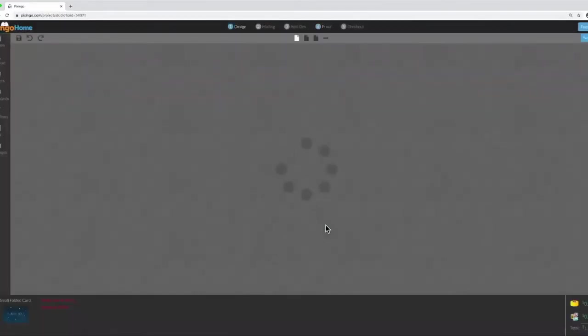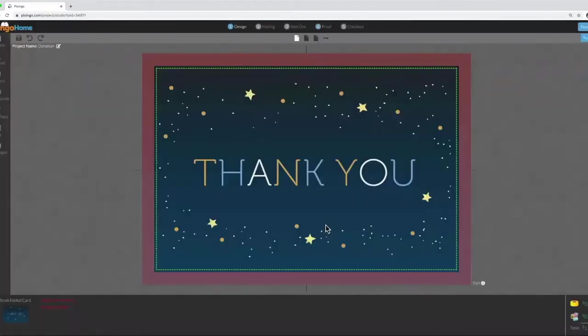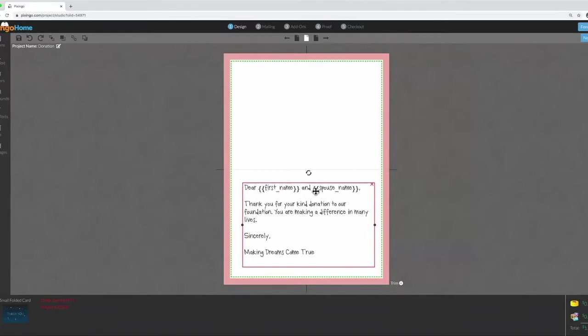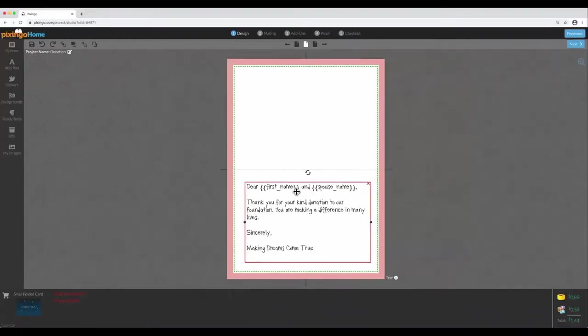Here is the front, and on the inside I've used the Mail Merge tool again. I've added the first name and the spouse name, and here's the rest of the text.